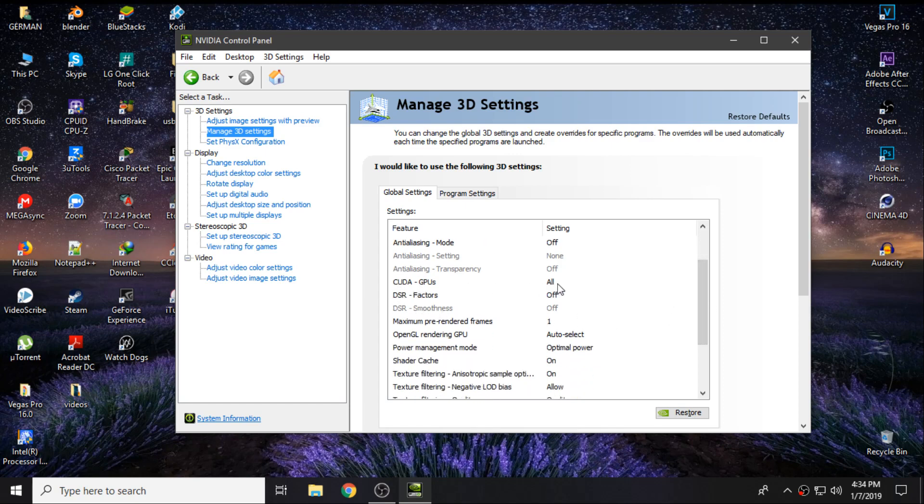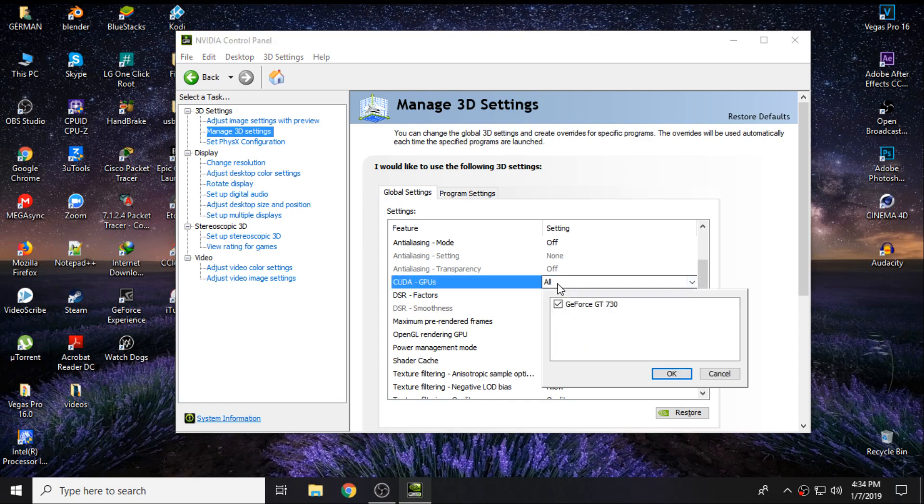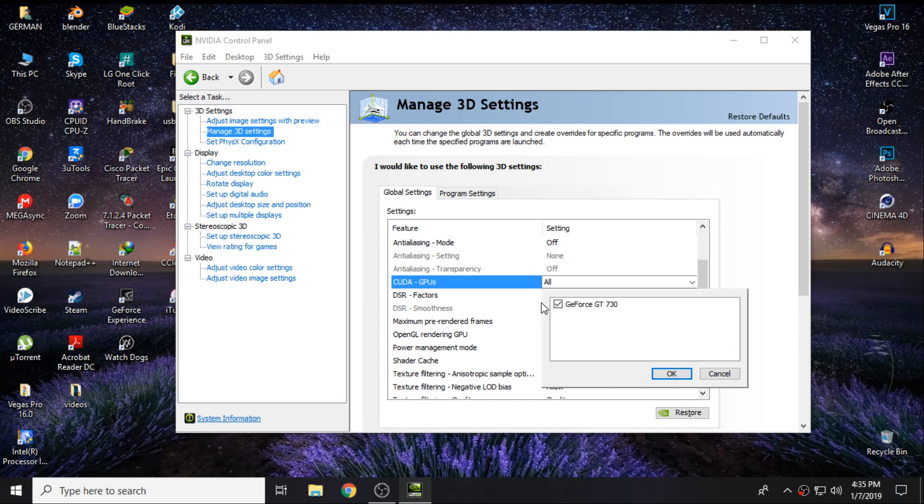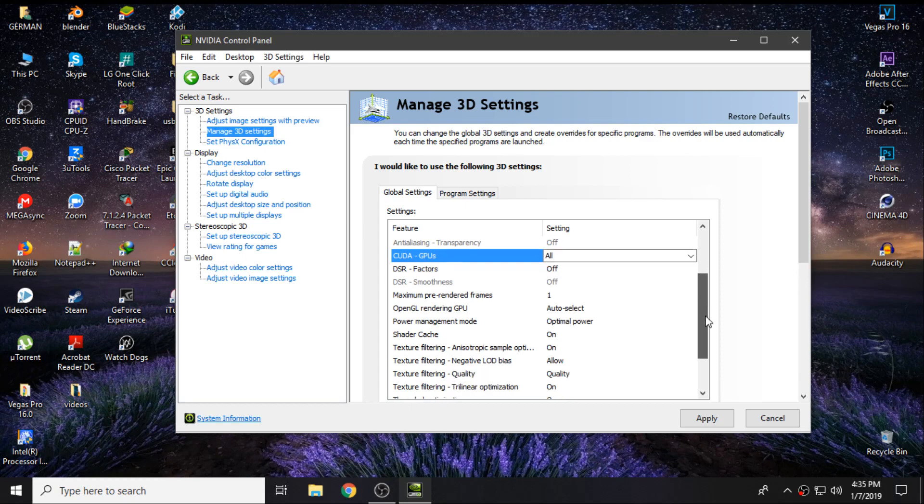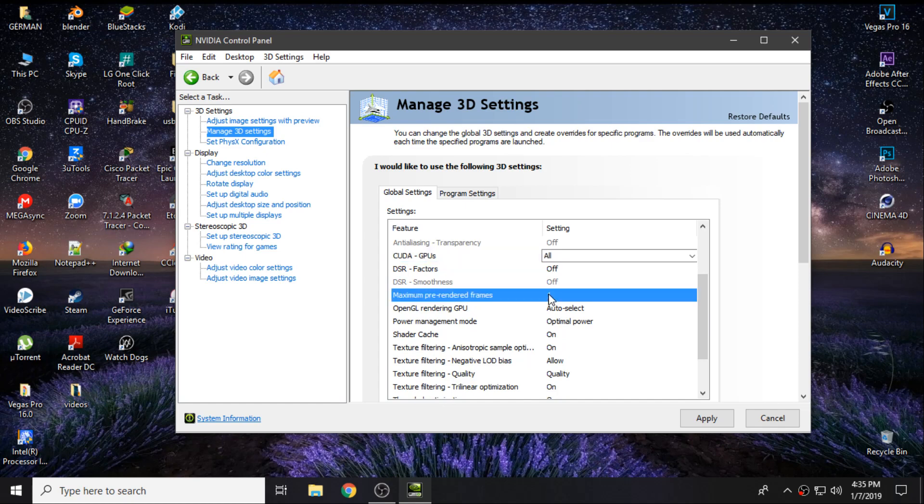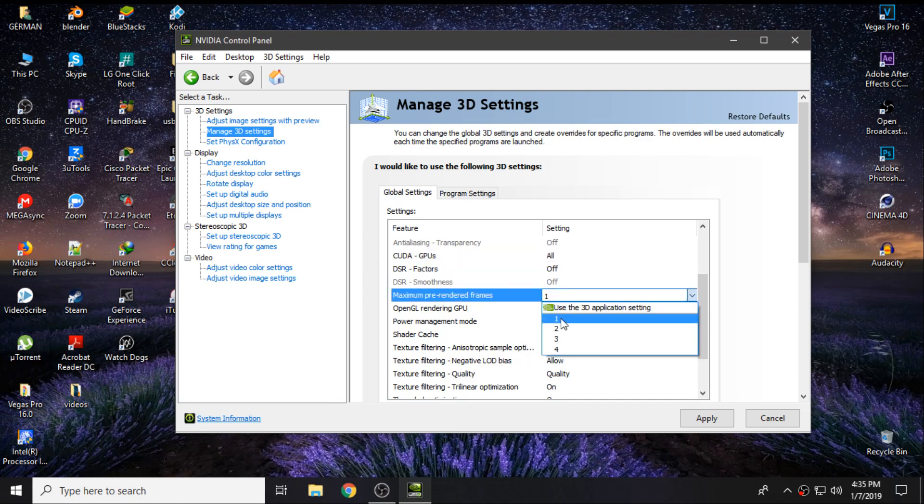Where you see CUDA GPUs, you want to be sure it's on All, so your PC is going to activate all the graphics cards if you have multiple ones. Then click OK. DSR Factor is going to be off.